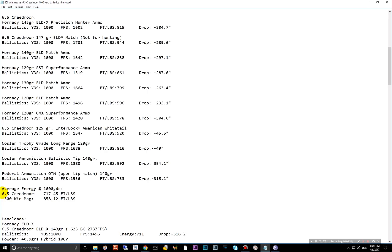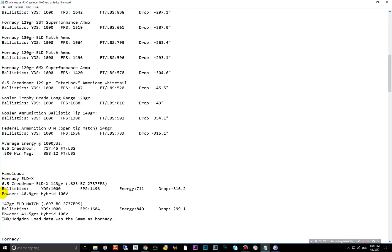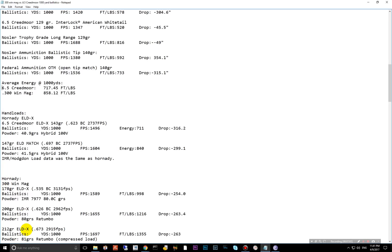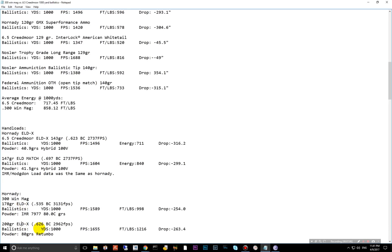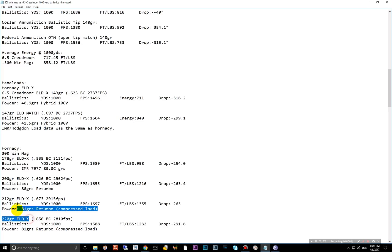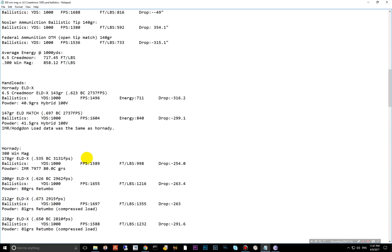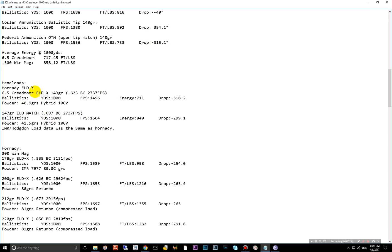Hornady designed the 6.5 Creedmoor, but they have also released some very amazing 30 caliber bullets recently. The ELDXs perform extremely well. I didn't put any of the matches in. They do have some great match bullets as well, but these perform very good. So I just went ahead and did the ELDXs here. I did throw in the one match up here because of the high BC. It is the highest ballistic coefficient for the 6.5 Creedmoor. And look in here.